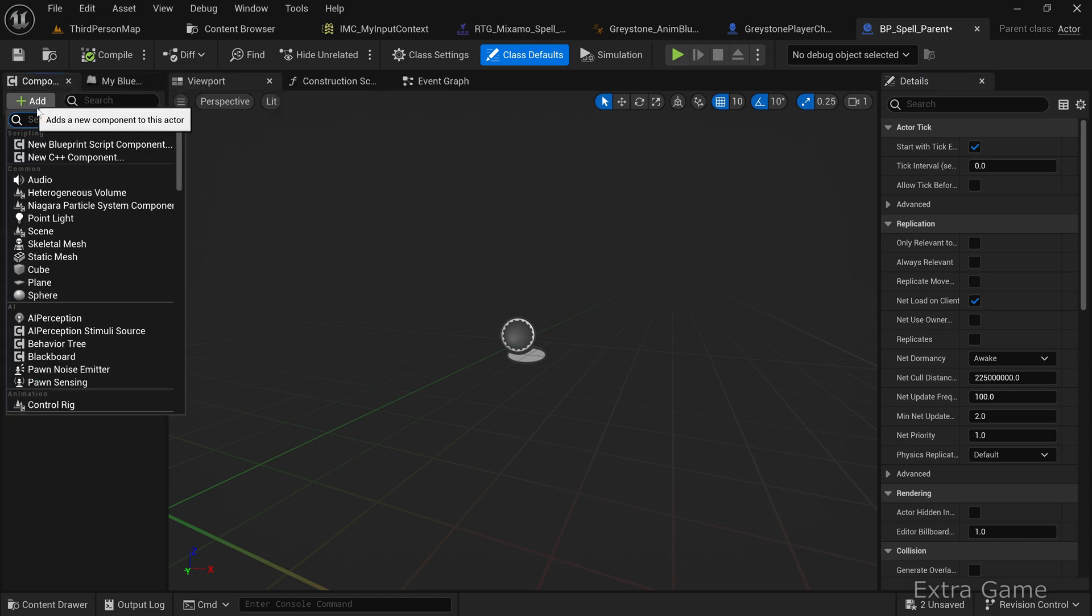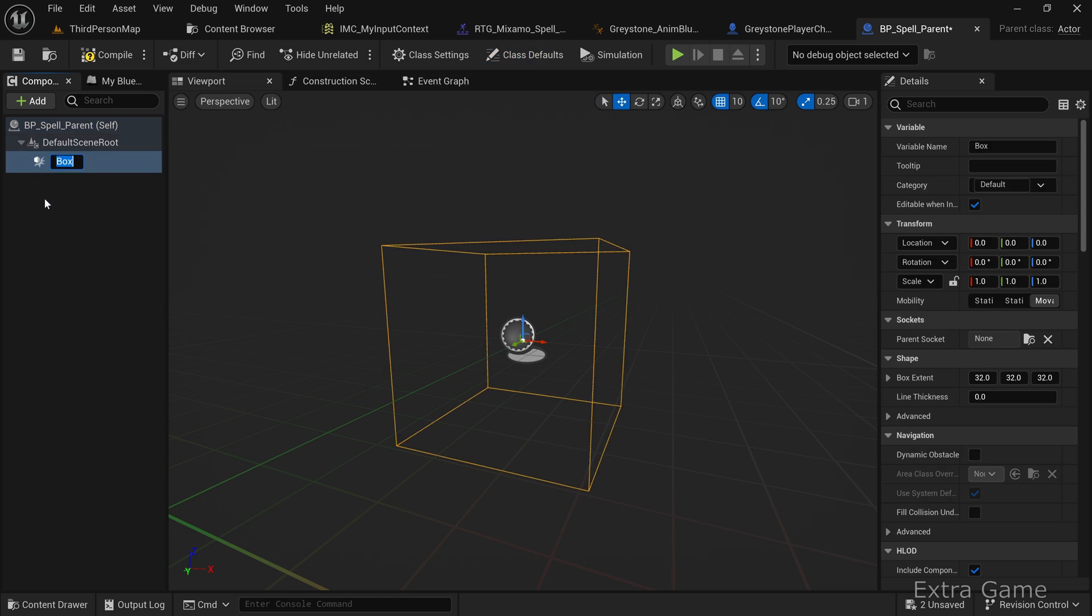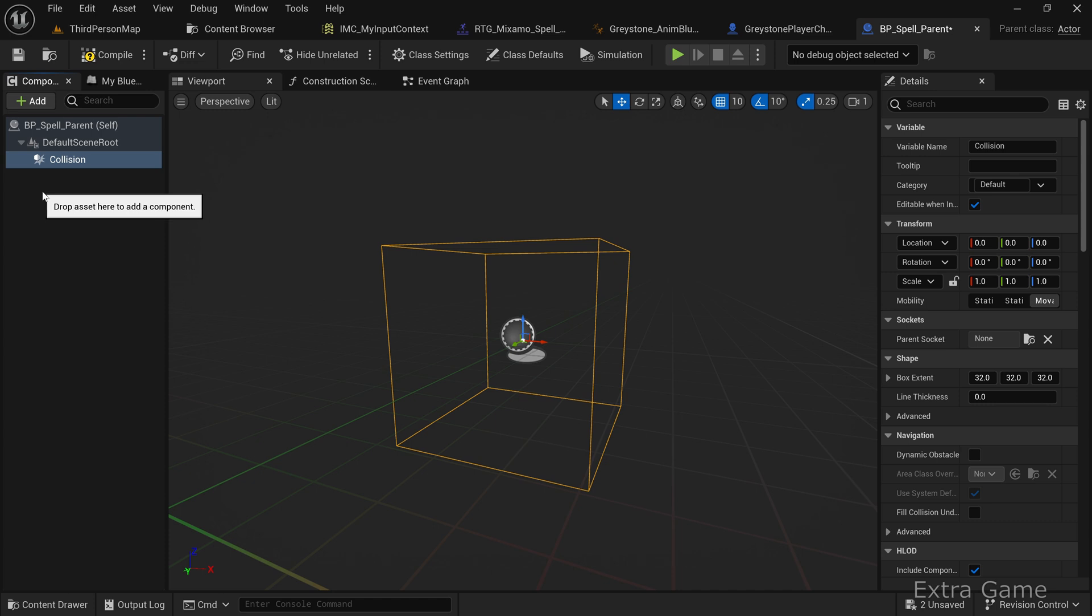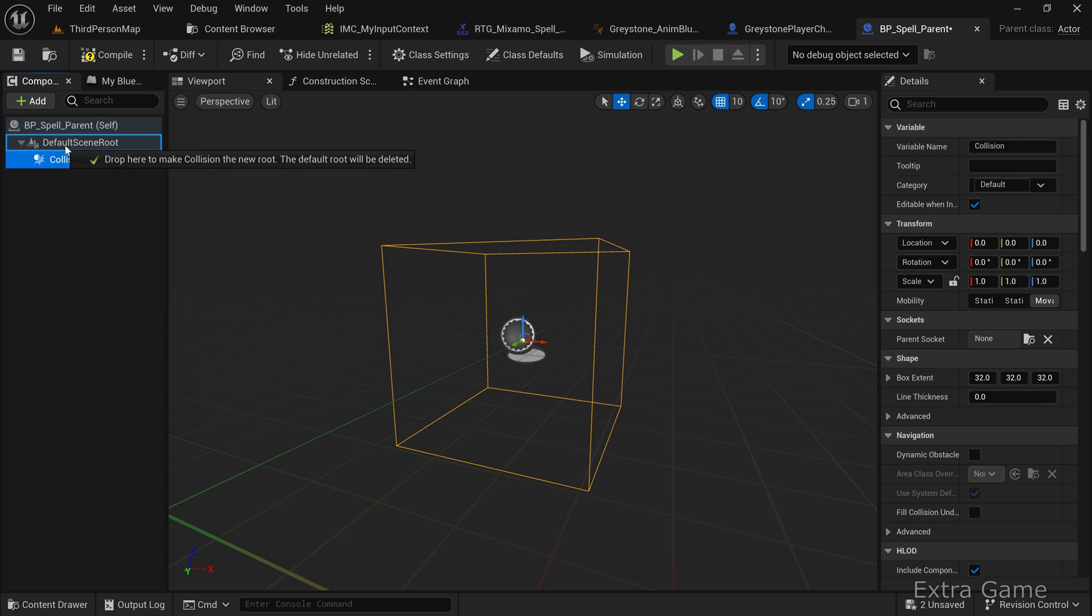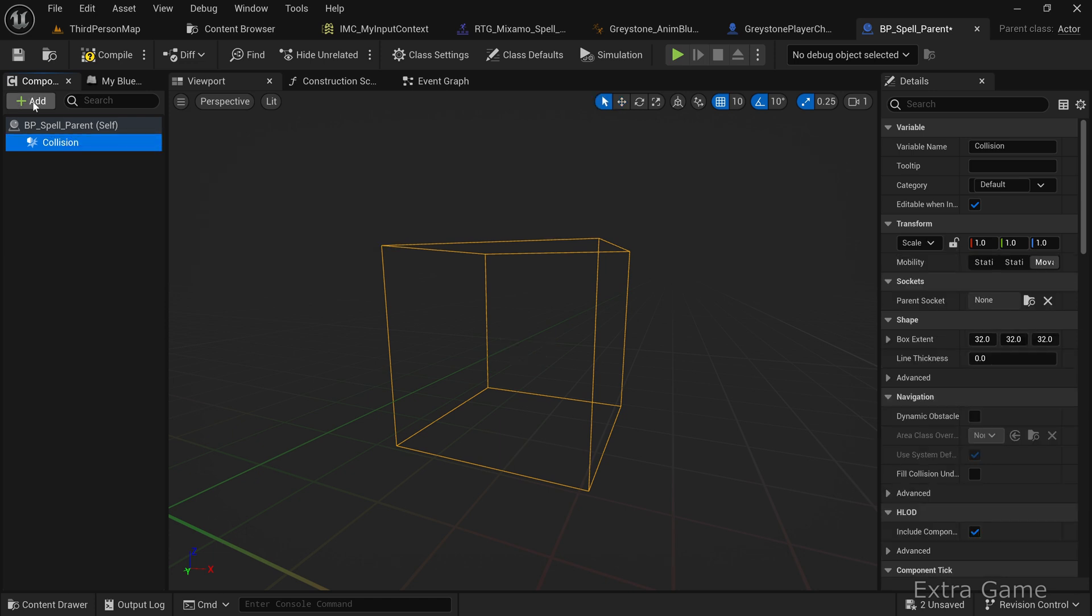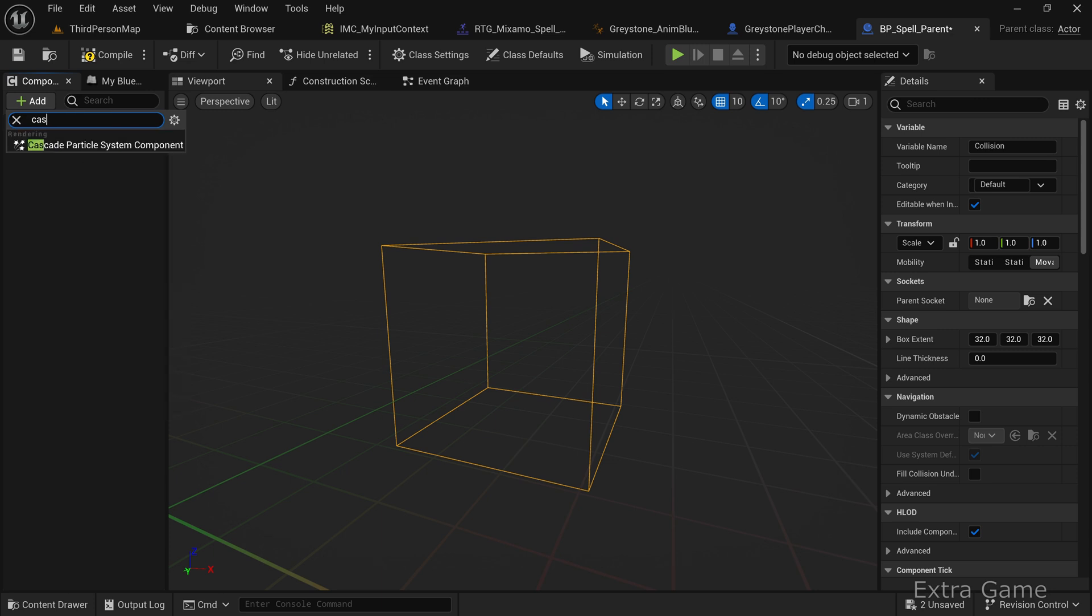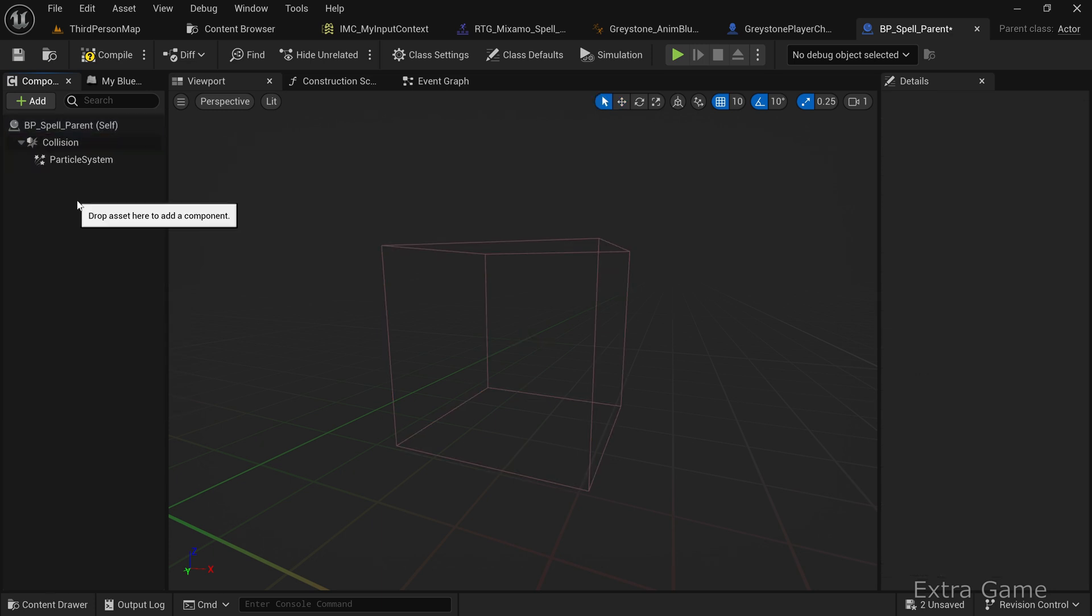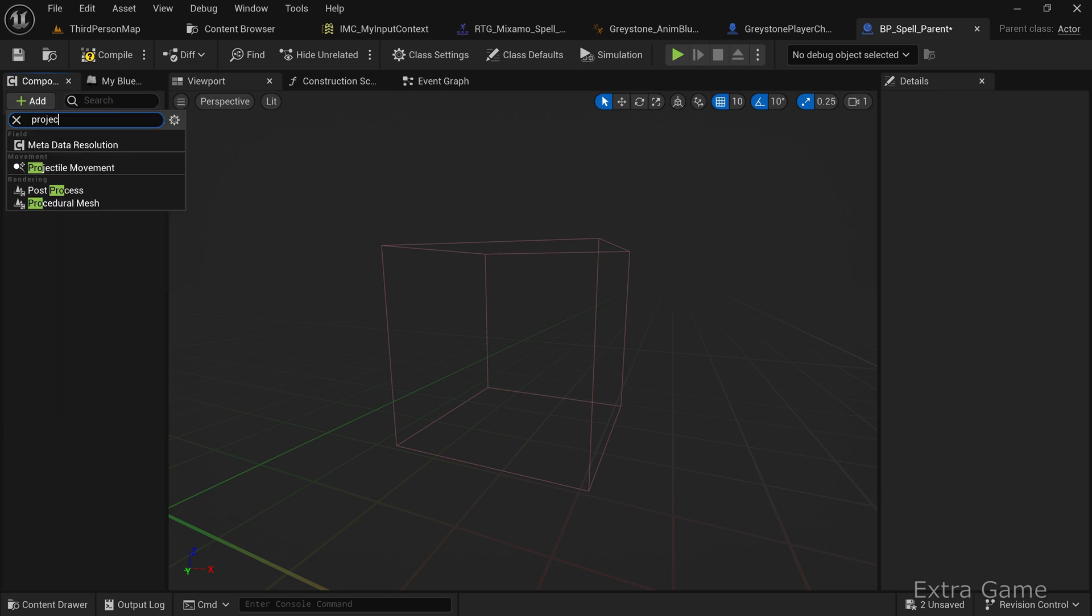Open the parent actor. Add a box collision component and rename it Collision. This collision box will detect when the spell hits another actor in your game. Make this collision component the root of your spell to detect hits without enabling physics on all game actors. This is crucial for performance. Drag and drop the collision component onto the default scene root. Add a cascade effect for the visual rendering. Finally, add a projectile movement component for movement.